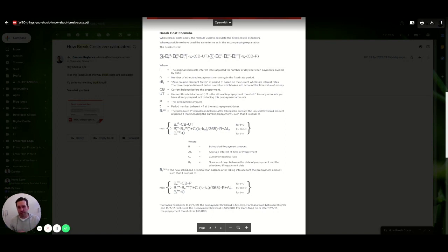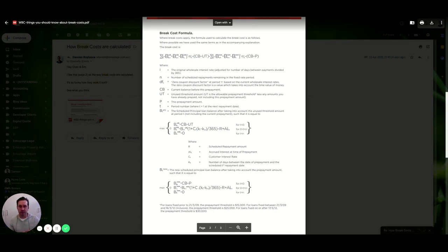So that's a very simplistic way of working it out, but they're going to look at your loan amount times by that difference in money from the 3.99 to the 2.19 and the time remaining.